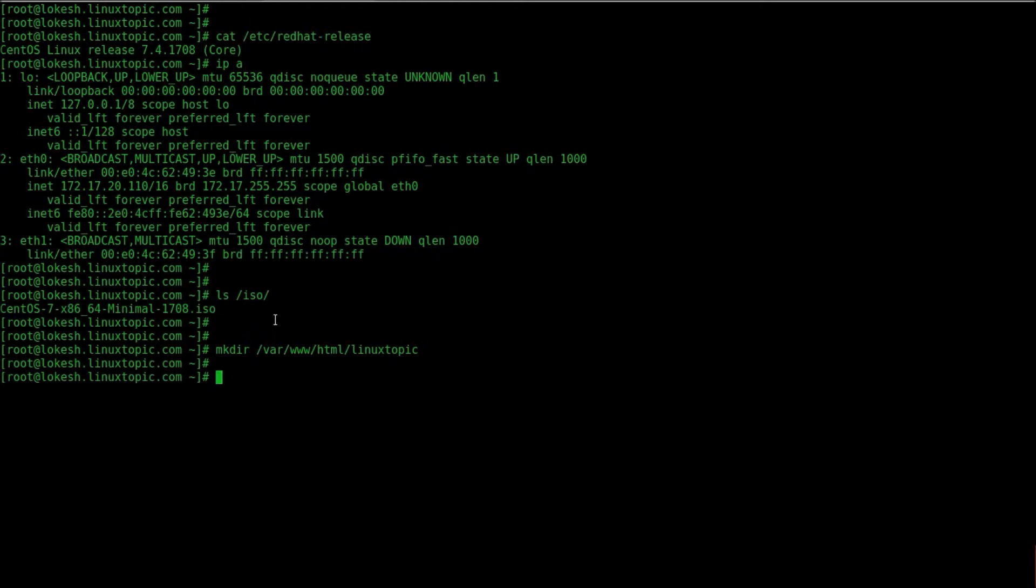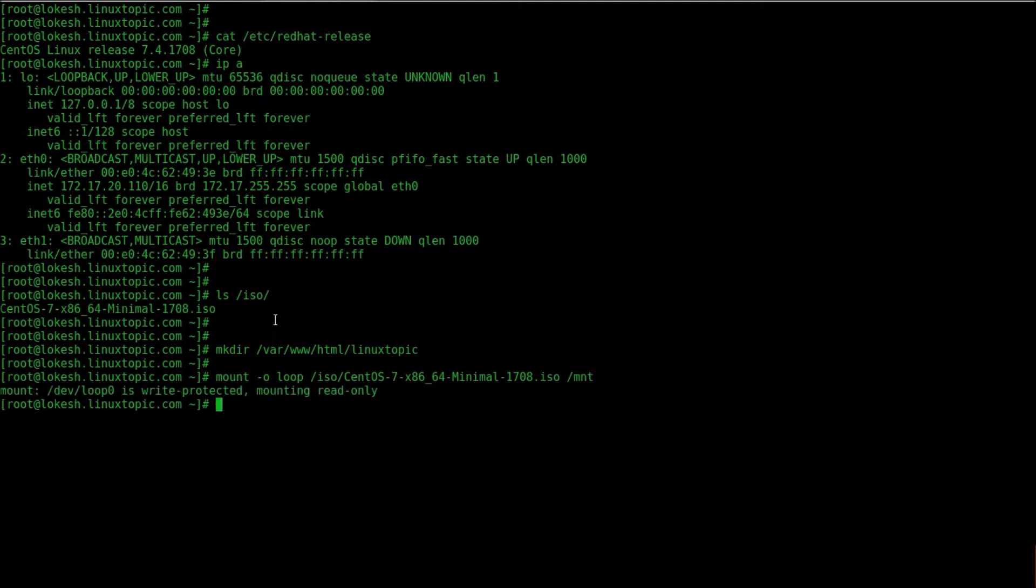Now we will mount ISO, mount -o loop, ISO path and destination path, here we mount in /mnt.